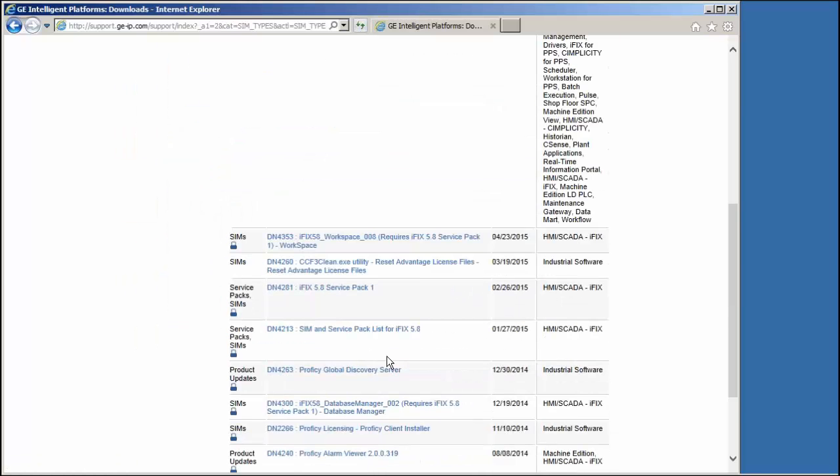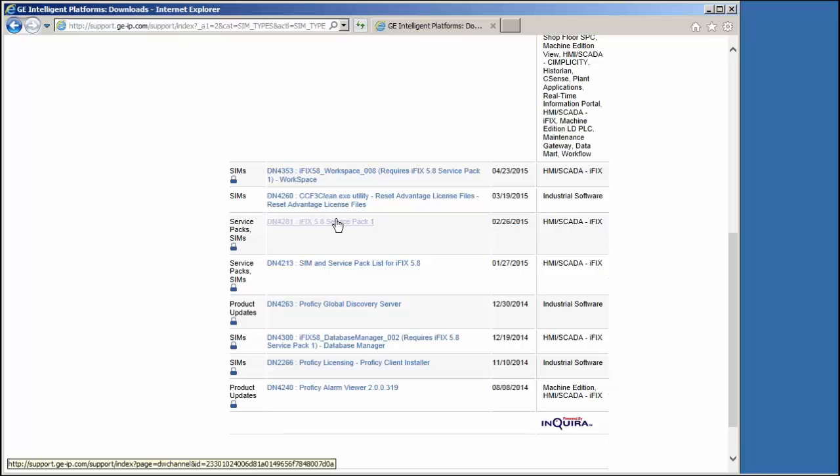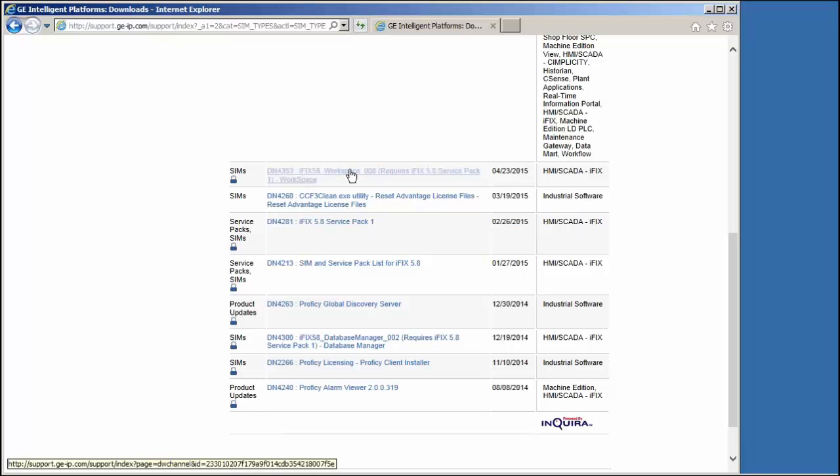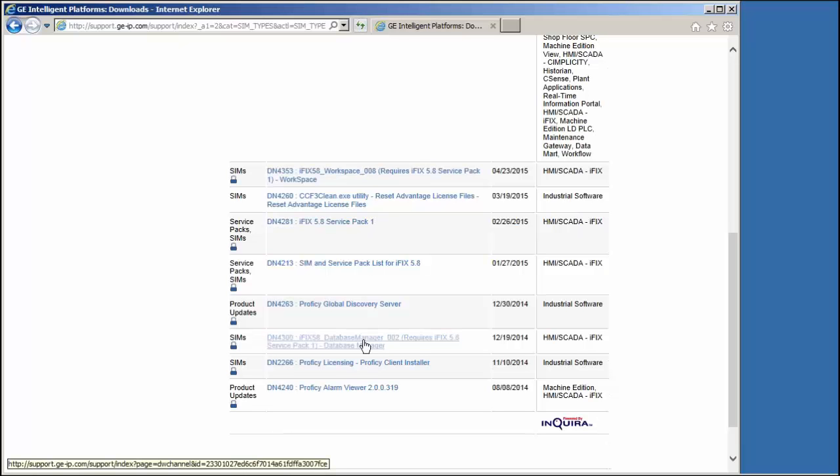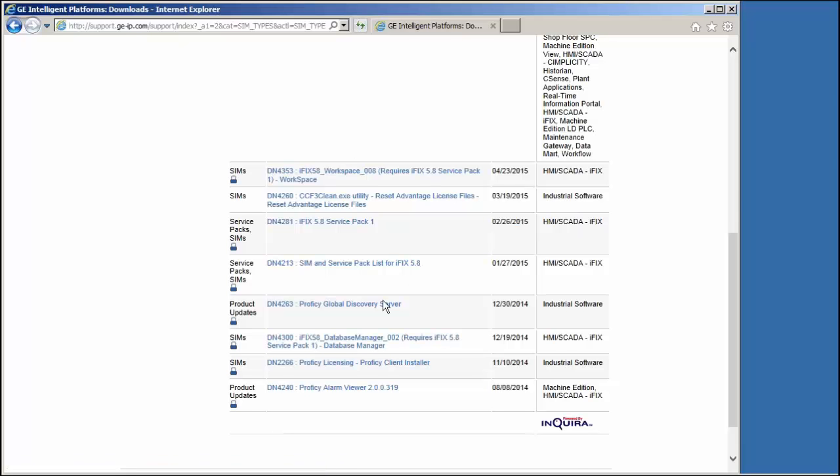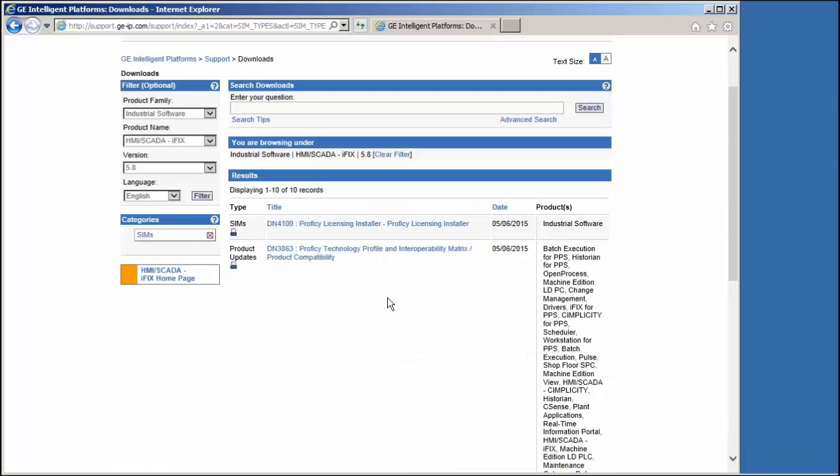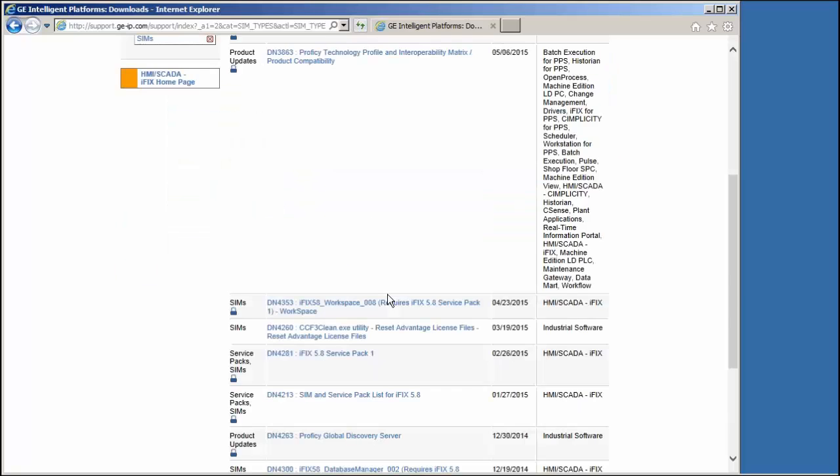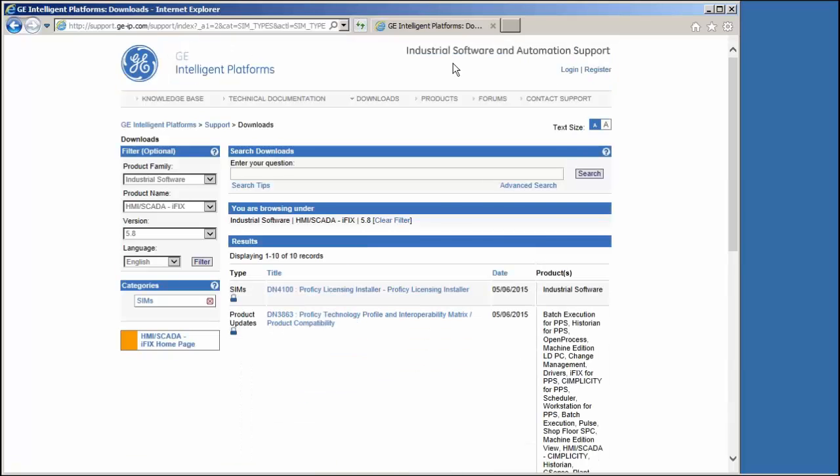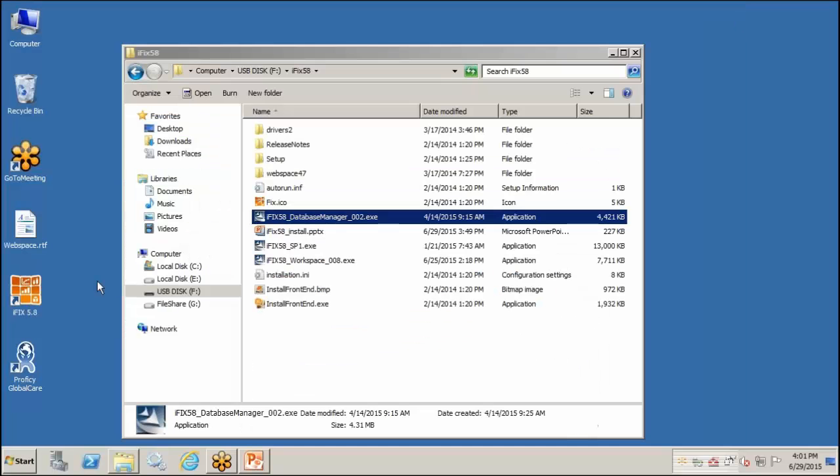All right. So we see Service Pack 1 listed here. Workspace 008. And Database Manager 002. Those are currently the latest SIMs for this version of IFIX. All right. Close that down.